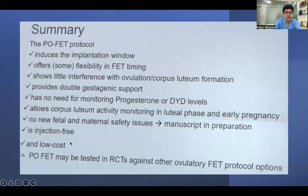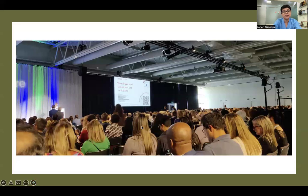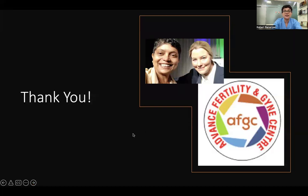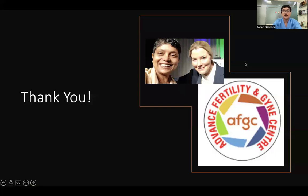To recap: induces implantation window, flexibility in ET timing, little interference, double support, no need to monitor corpus luteum activity, no new maternal and fetal safety risks, injection-free, low cost — compared to the painful intramuscular injections. Didrogesterone 10 mg TDS is the dosing. This is the lovely paper I heard and was quite motivated by to use on my patients. More data is coming. This is beautiful Amsterdam, and here is my picture with Dr. Tanja. I'm so happy to share these findings with you and hope to see you next time with more learnings from this meeting.